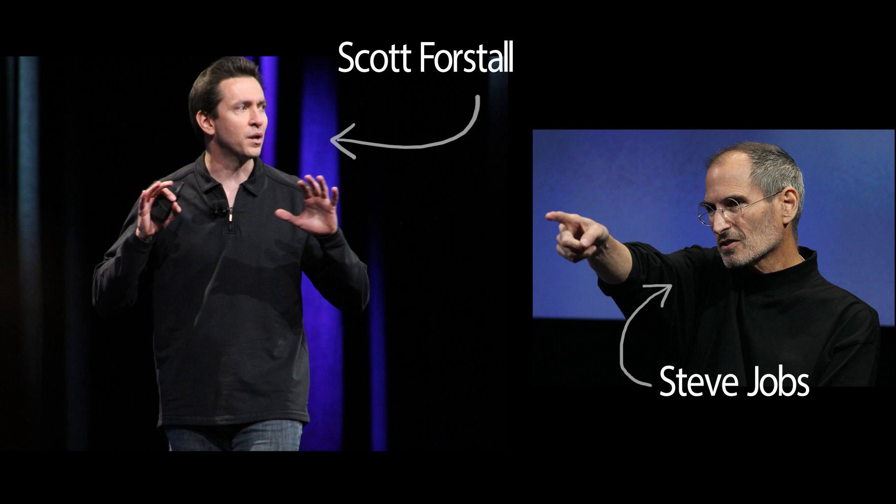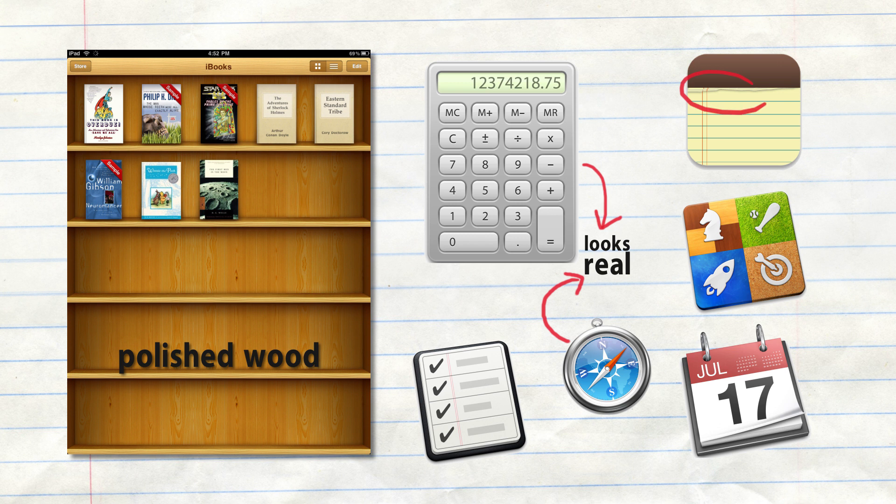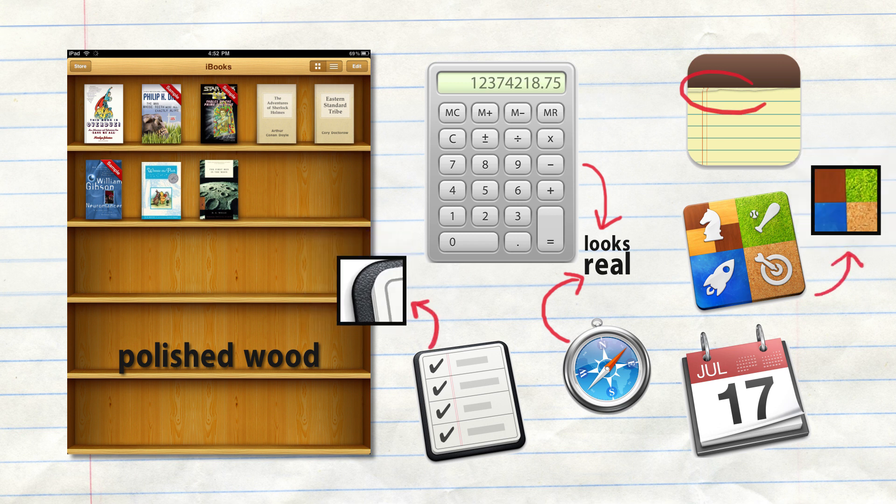The polished wooden bookshelves, notepads with little tear details at the top, a calendar with spiral binding—but things are changing.